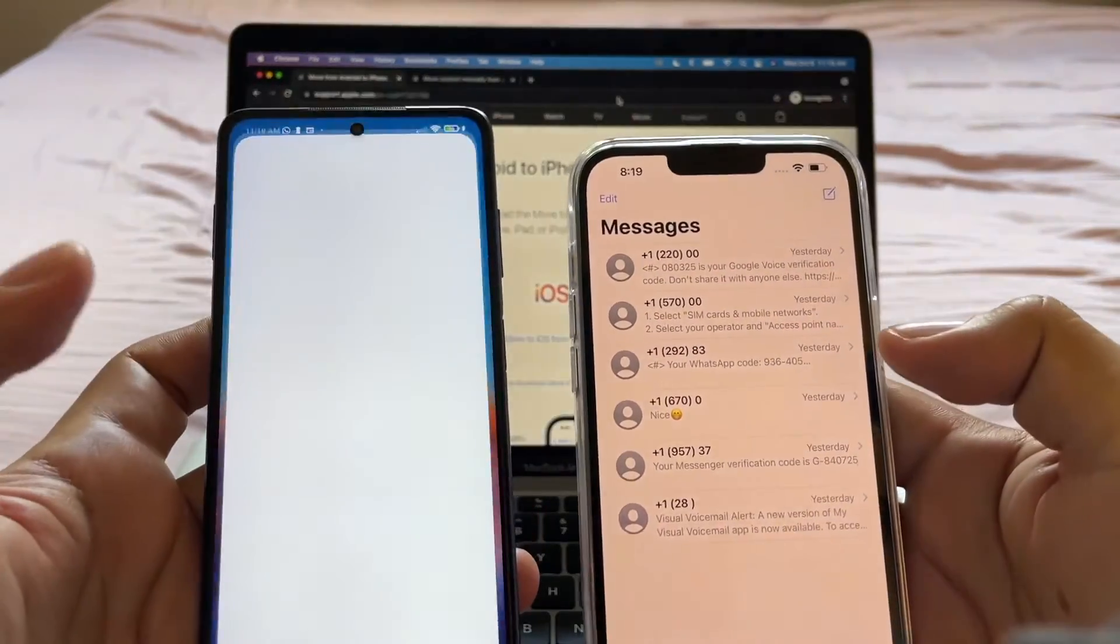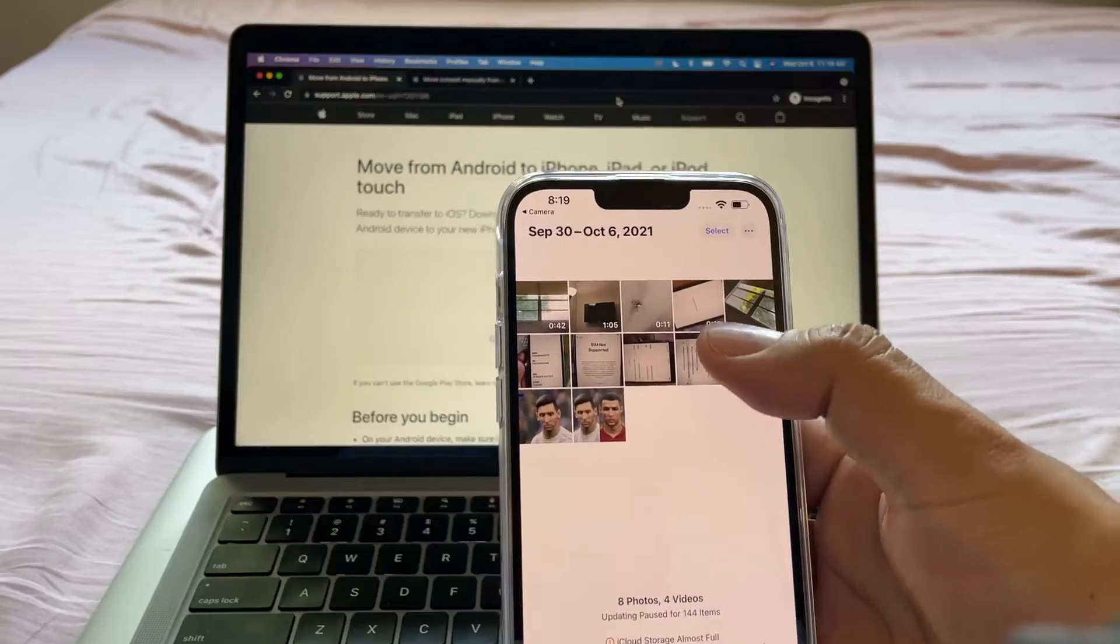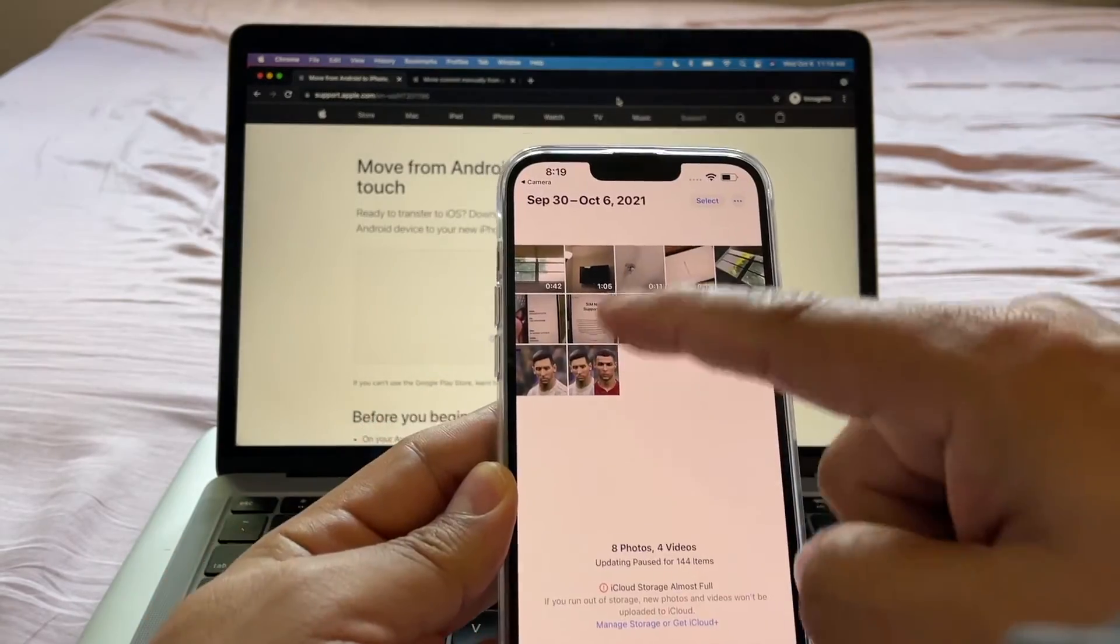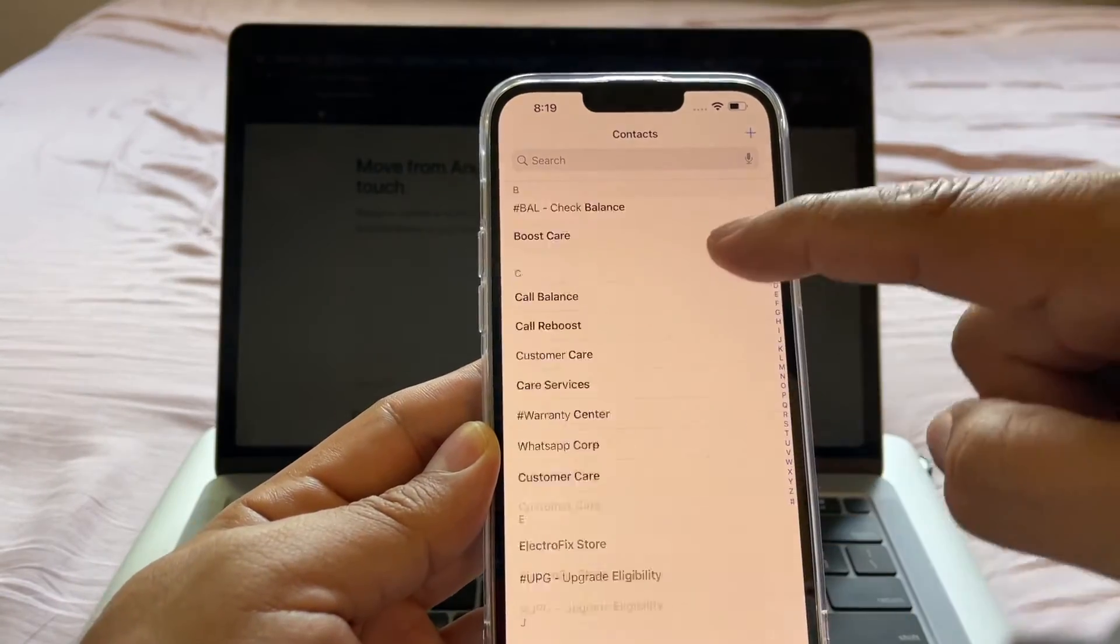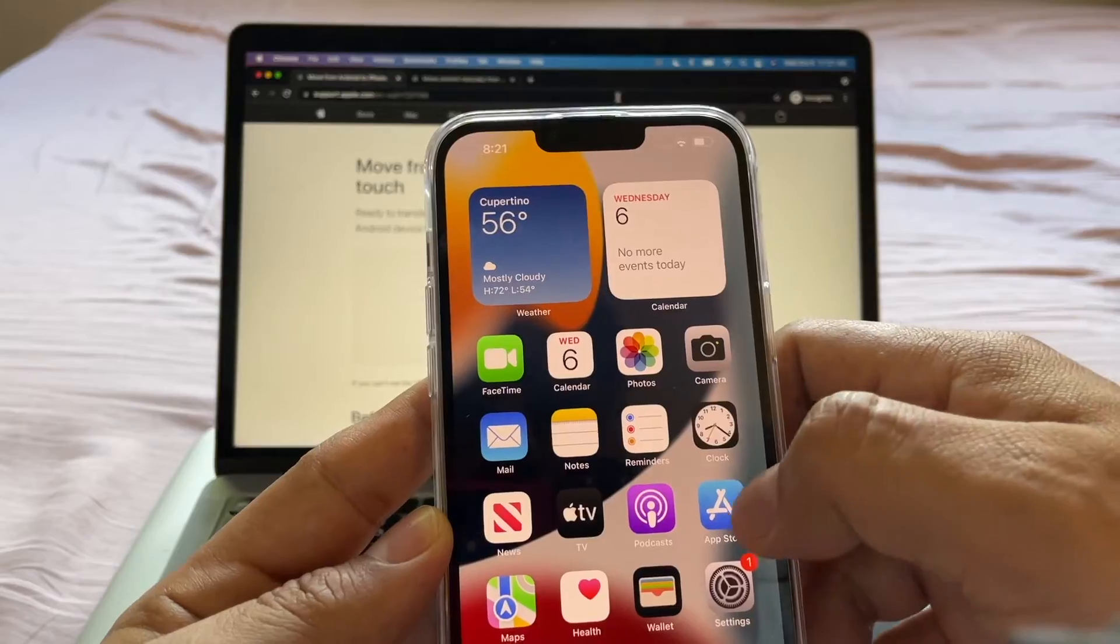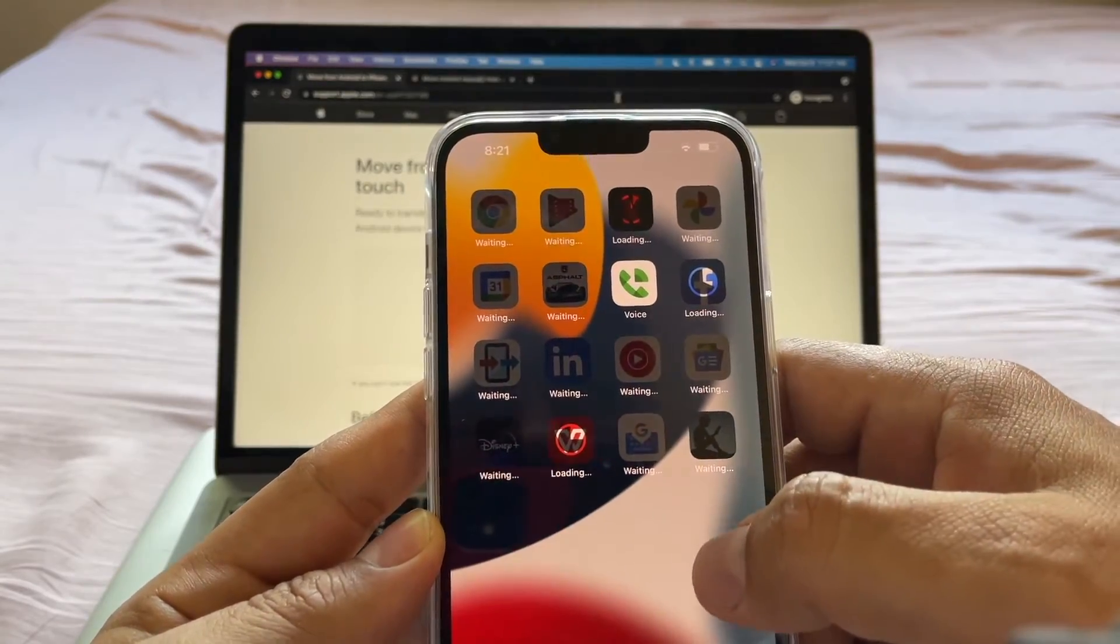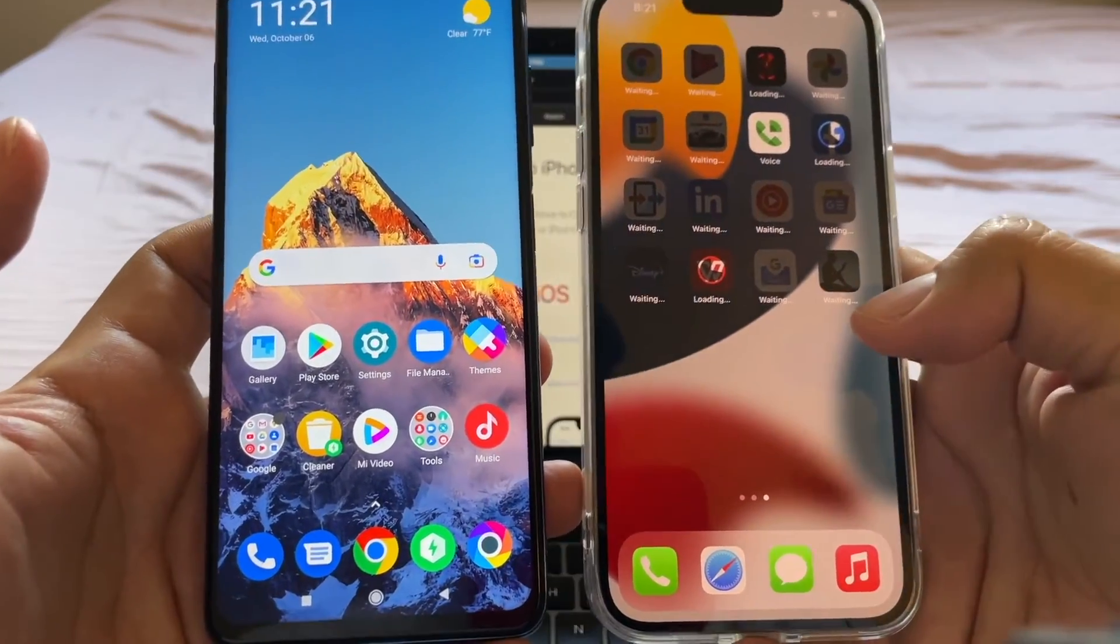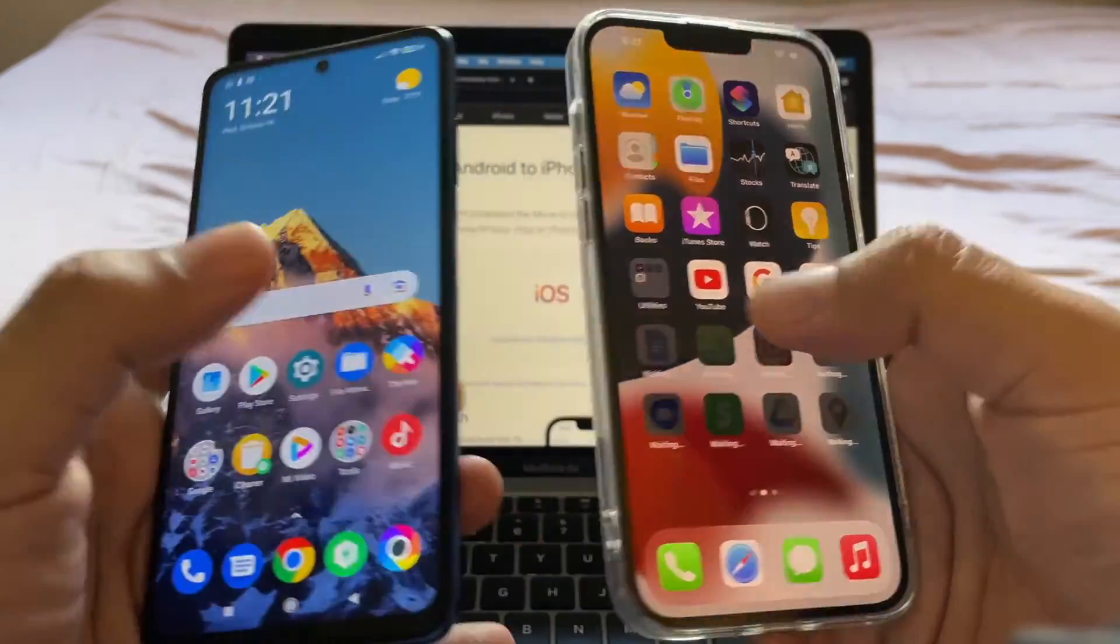All the messages got transferred. Look at this. All the pictures got transferred. The videos too. The contacts. And that concludes the tutorial guys. We successfully moved from Android to iOS to the new iPhone 13 Pro Max.